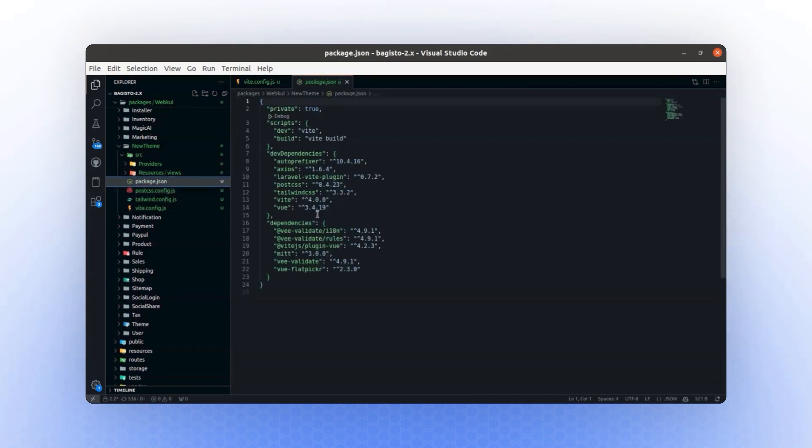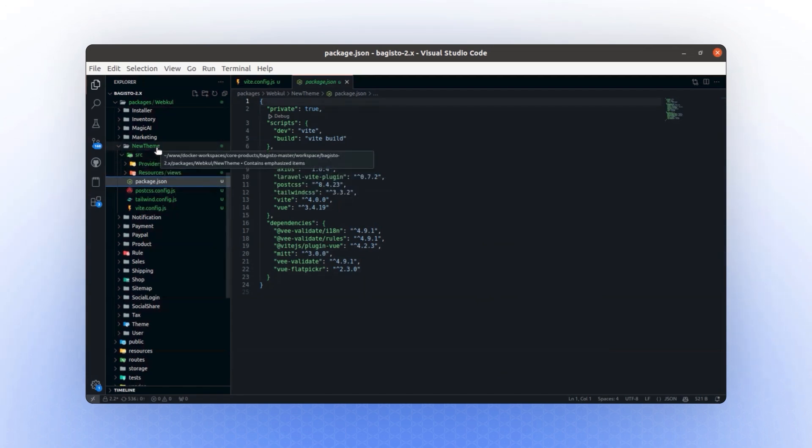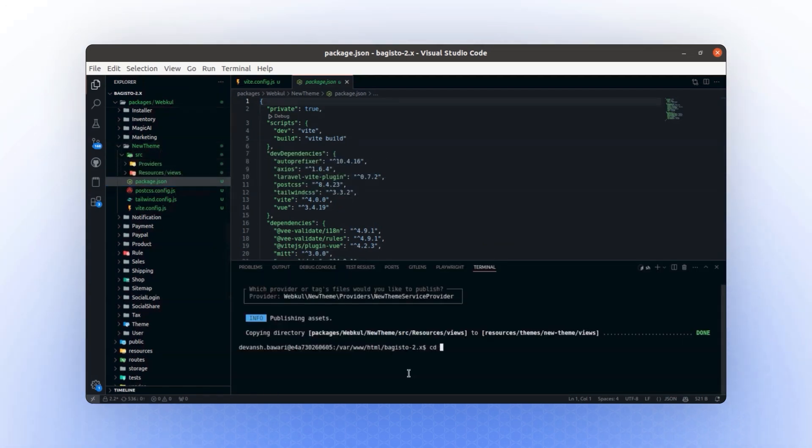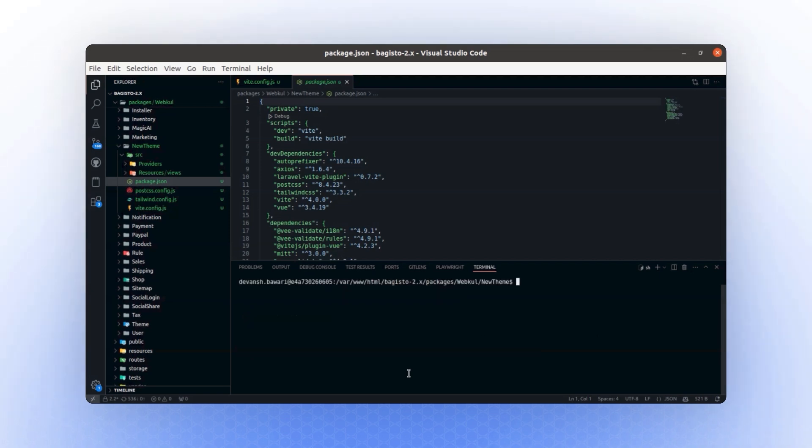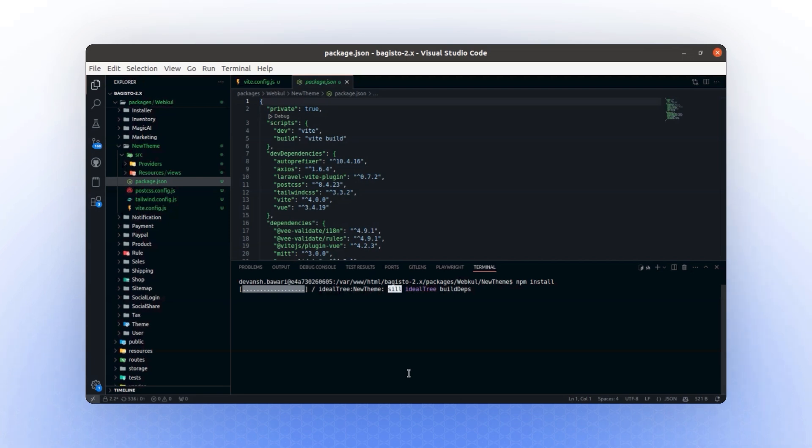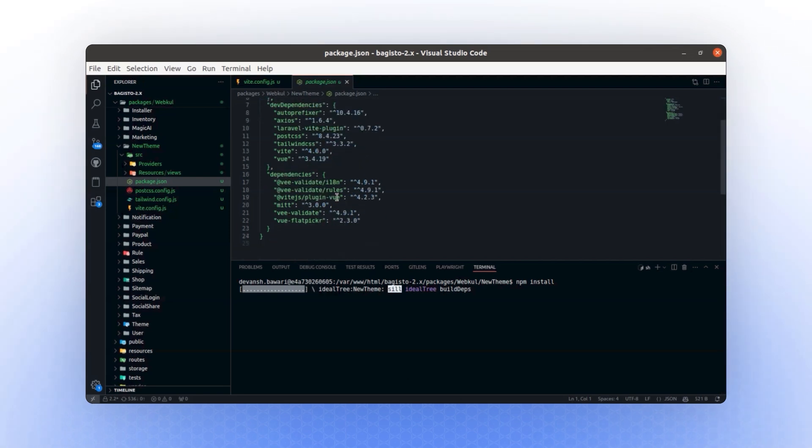Next, we will install the npm dependencies. To do this, we navigate to the directory using the path cd packages webcol new theme. Once inside, we run the command npm install or npm i to install all the required npm dependencies for the project.